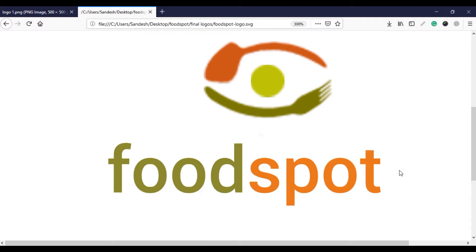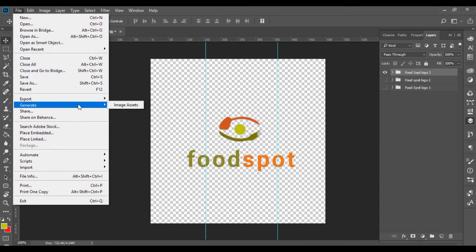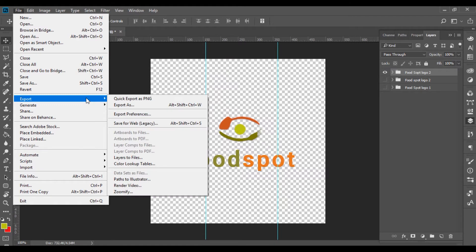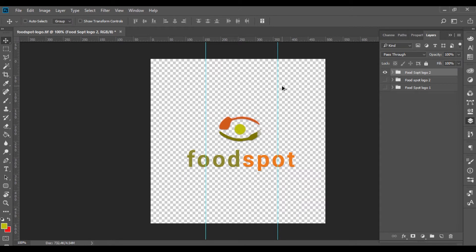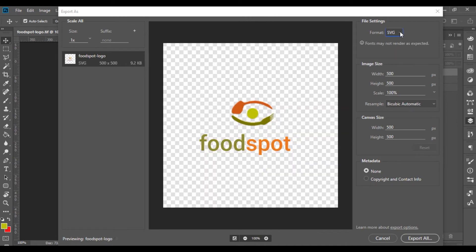I guess you know the difference now. This is how people use it. This is how you make an SVG logo from Photoshop. It is available in most versions — this is the 6th version. This is how you use this file. What you use to export assets is the Export As option.